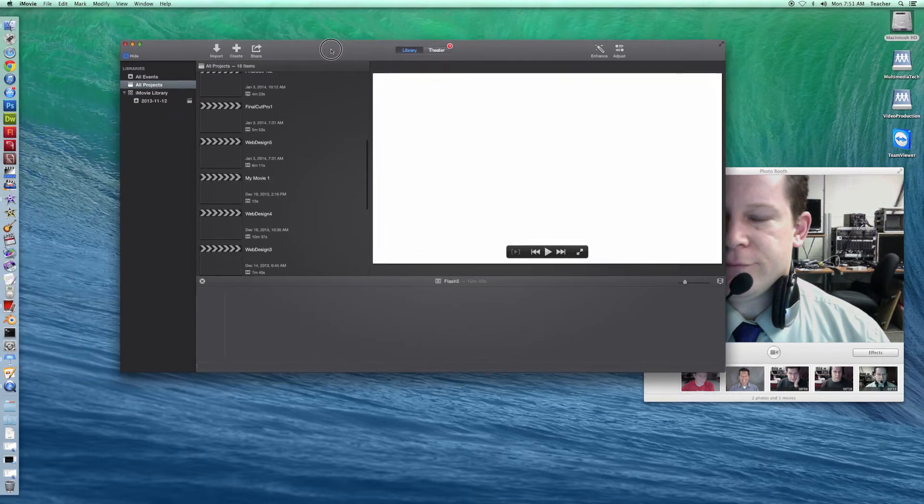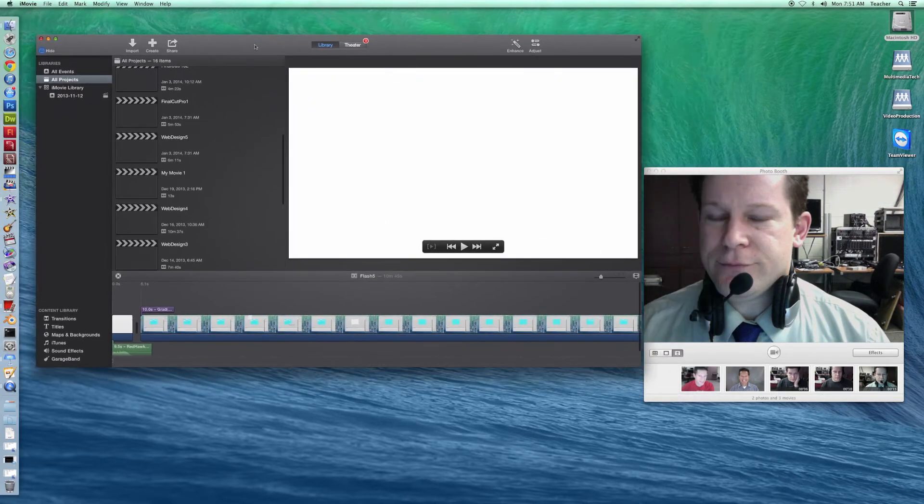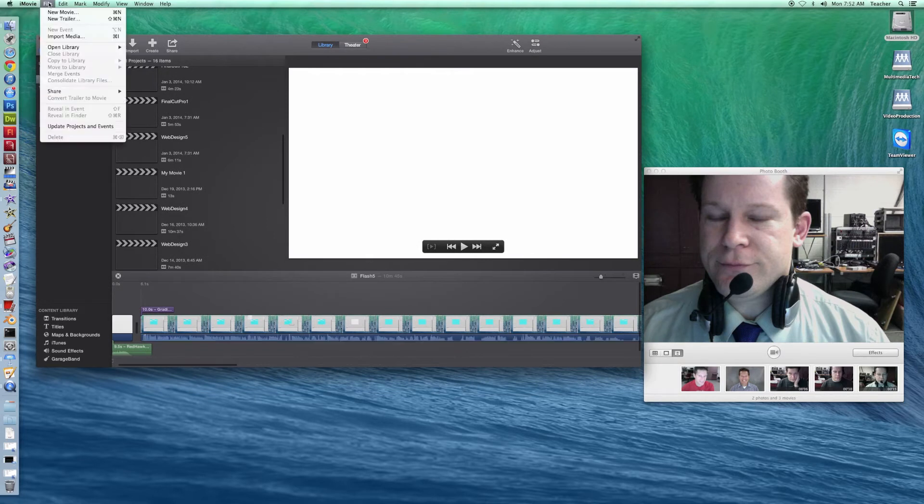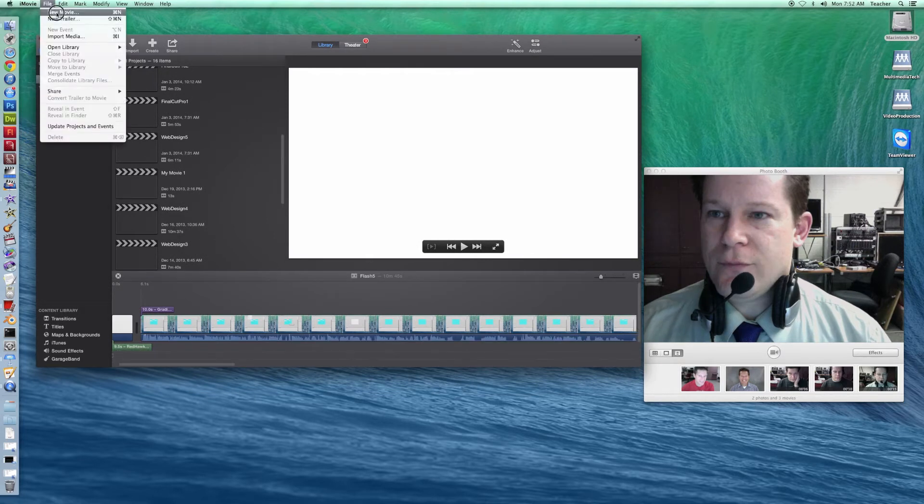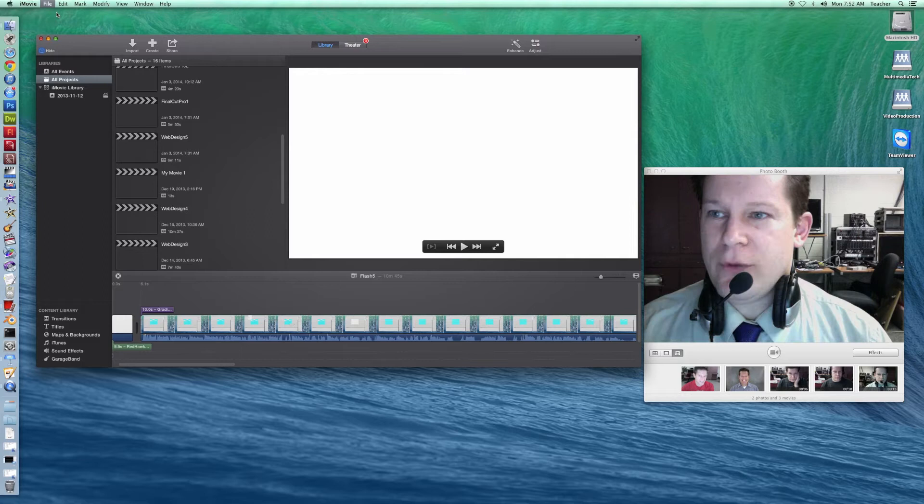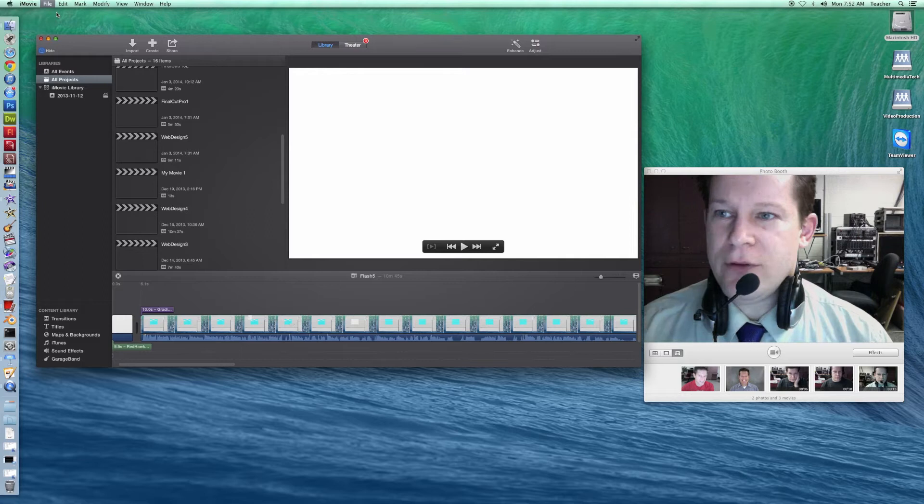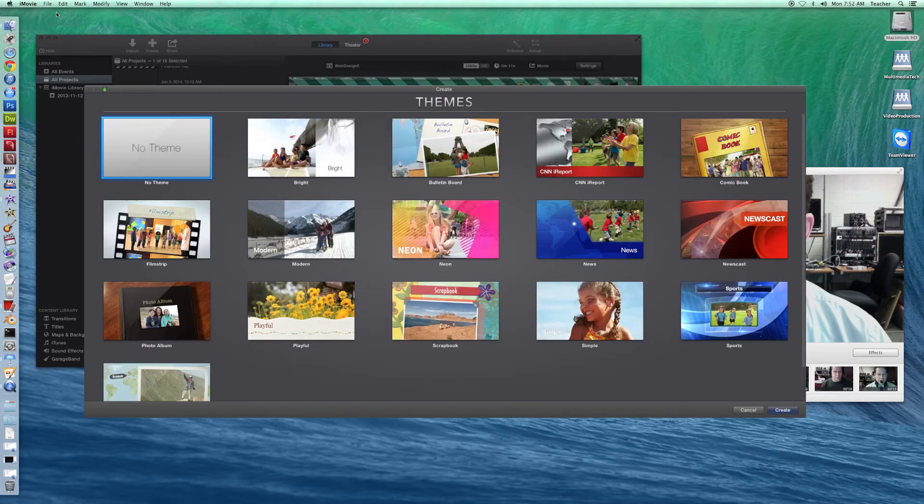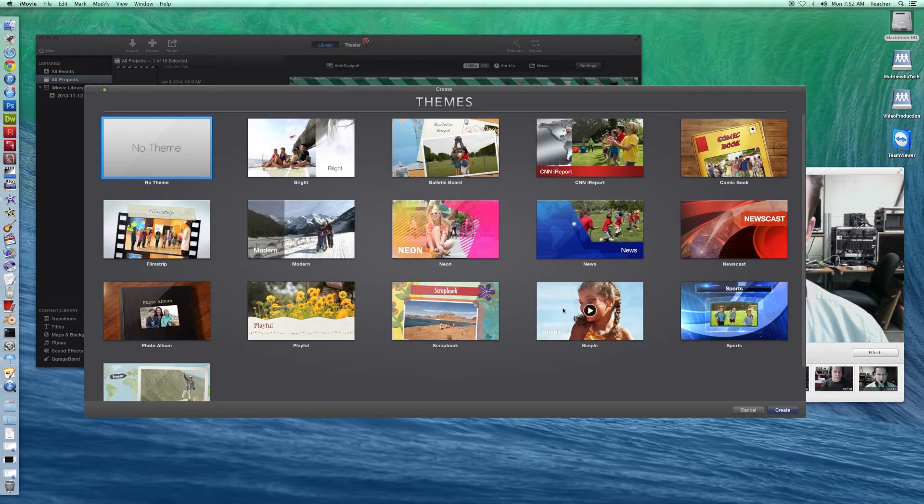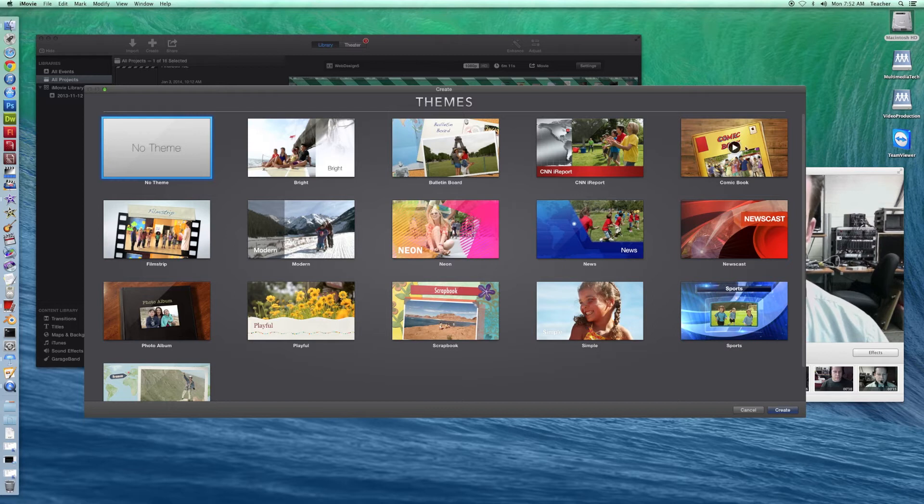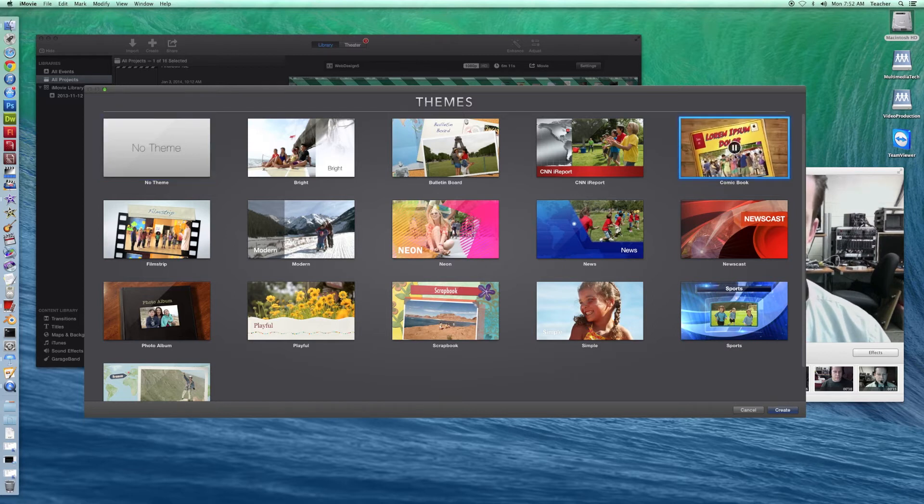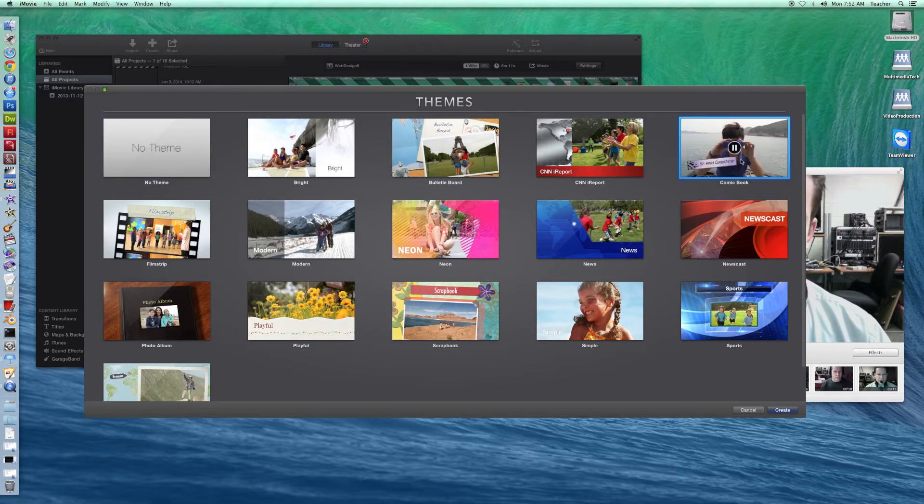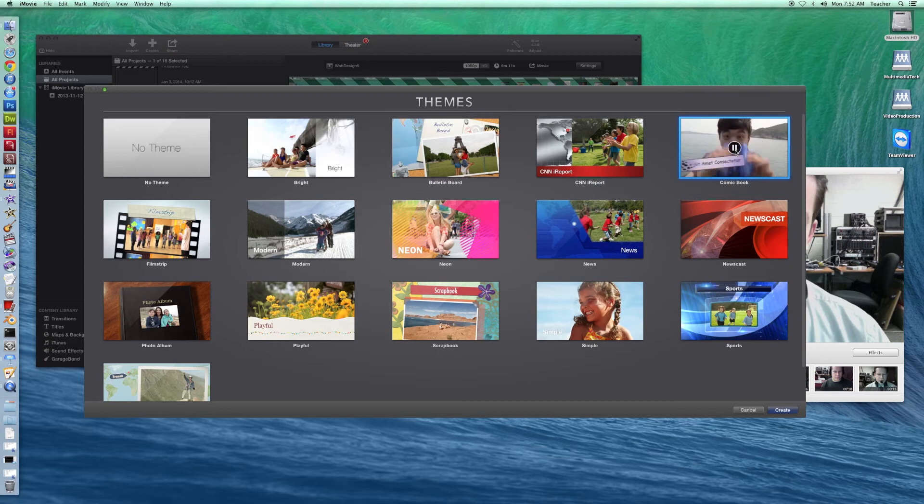So now, once iMovie is here, I'm going to go ahead and I'm going to go up to File, and I'm going to start a new movie. You can pick any of these themes. There's lots of different ones. It gives you an idea of what it looks like, and then you can fit your video into it.